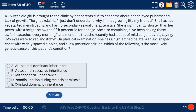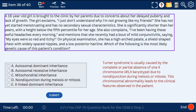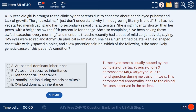Question 36: a 16-year-old girl brought to the clinic for delayed puberty and lack of growth, with a shield-shaped chest and widely spaced nipples. This is most likely Turner syndrome, caused by complete or partial absence of one X chromosome due to non-disjunction during meiosis or mitosis.